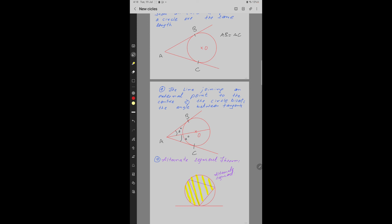Property number 10: The Alternate Segment Theorem. The highlighted region is the alternate segment. AB is a tangent at point C, and CD is a chord making an angle A degrees with the tangent. The same chord CD will make angle A degrees on the circumference in the alternate segment. A is a point on the circumference in the alternate segment, so these two angles are equal.